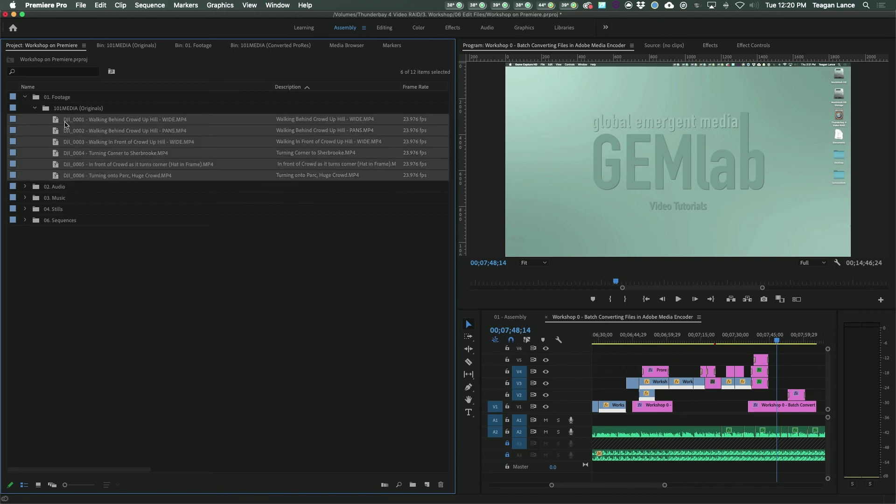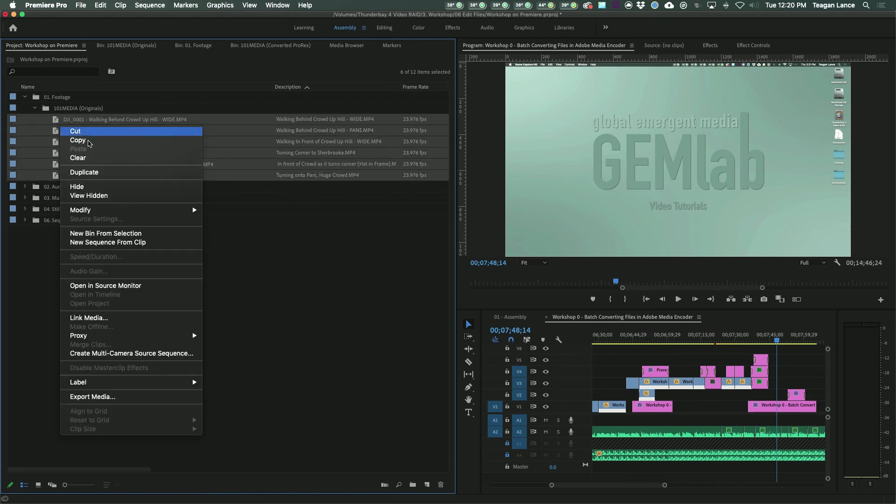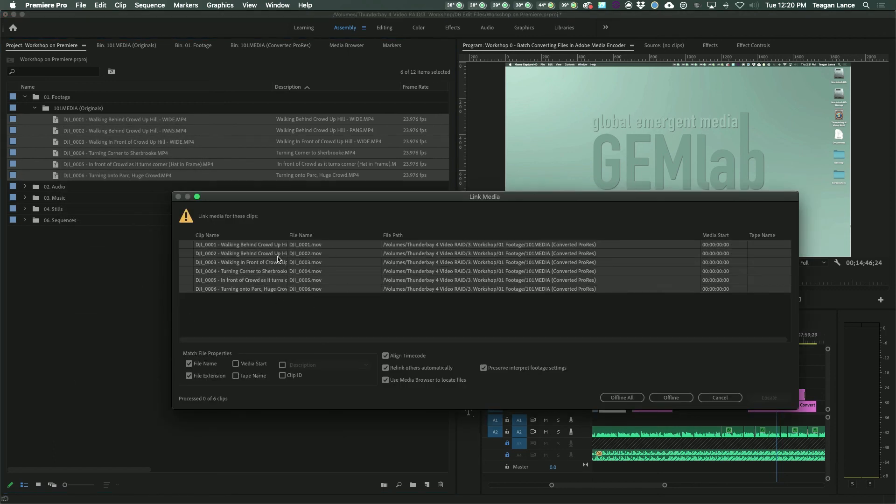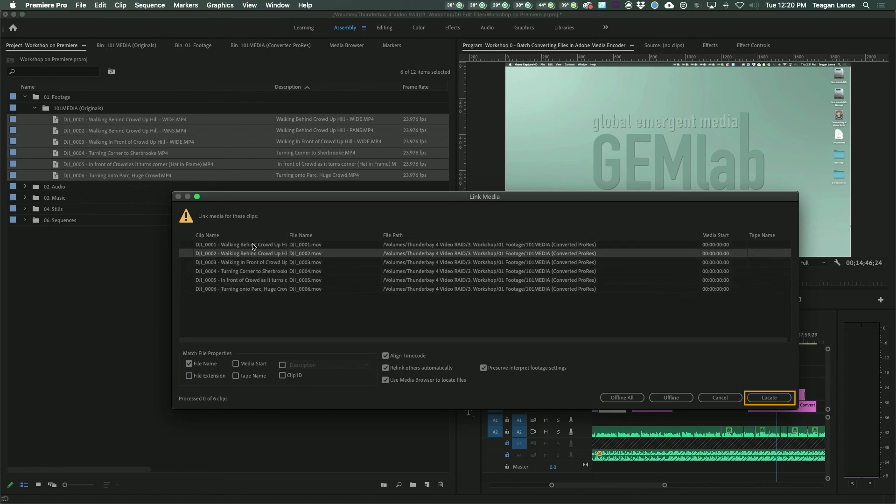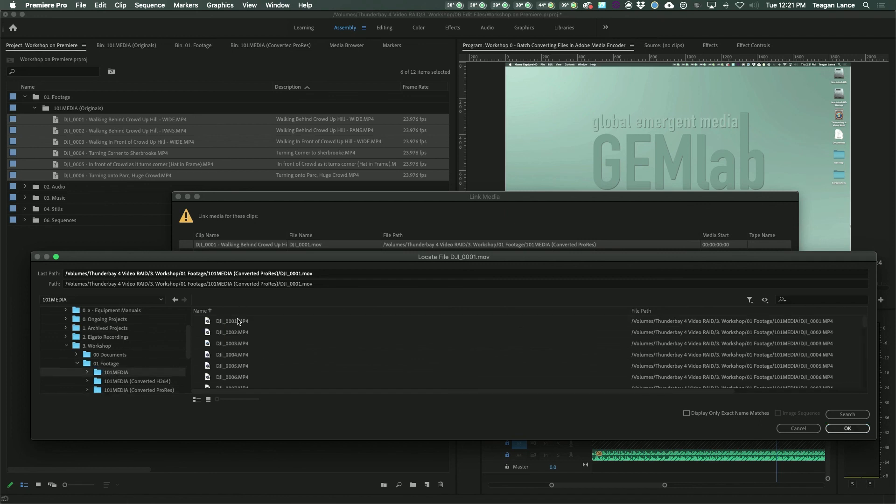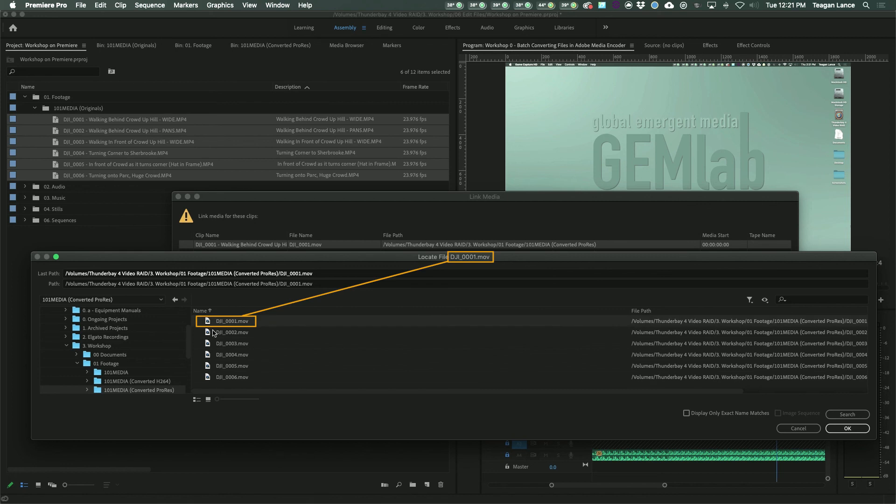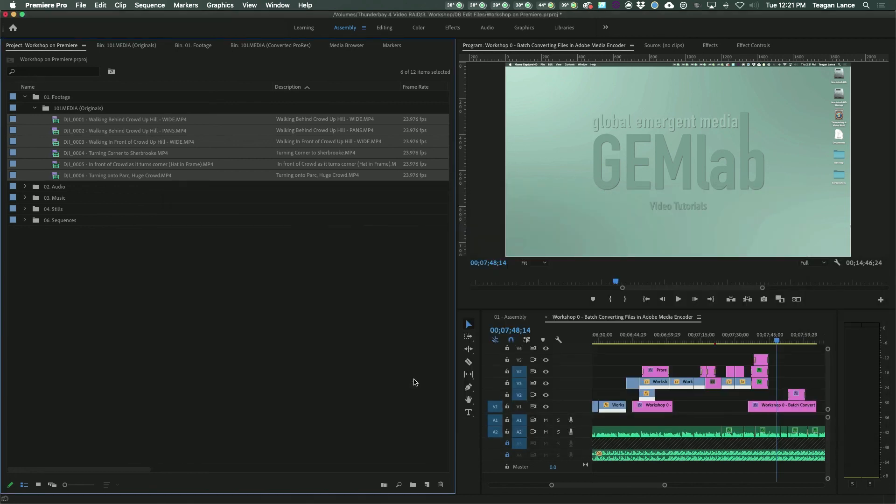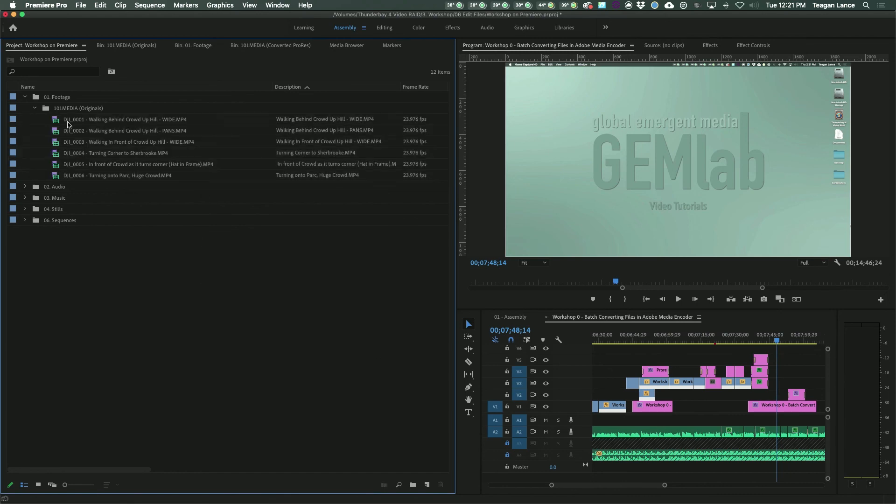Reselect the files in Premiere, right click them, and select Link Media. This will take you to the Link screen, with a list of all the files that you just offlined. On the bottom left, uncheck File Extension, and select Locate in the bottom right. This will open a Finder or Explorer window with the name of the file it wants you to relink. Select the converted version of that clip that you just made, and click OK. If you're relinking multiple files that are all in the same folder or directory, it should auto-detect and relink the rest of them for you.